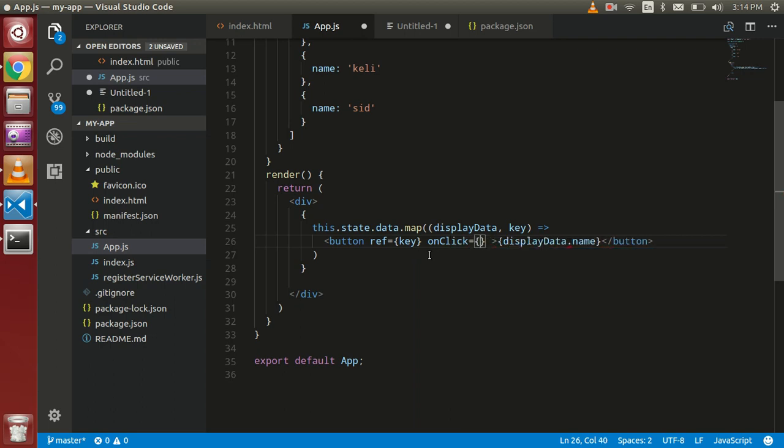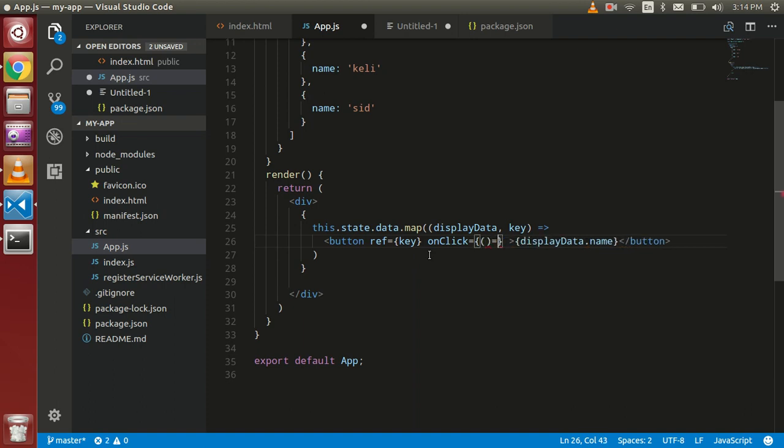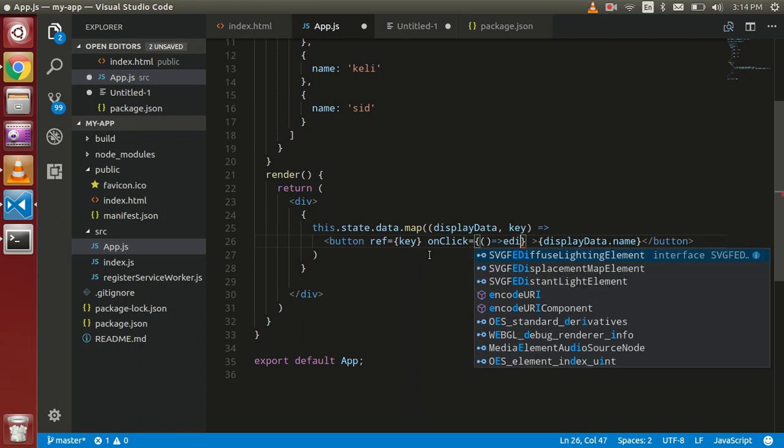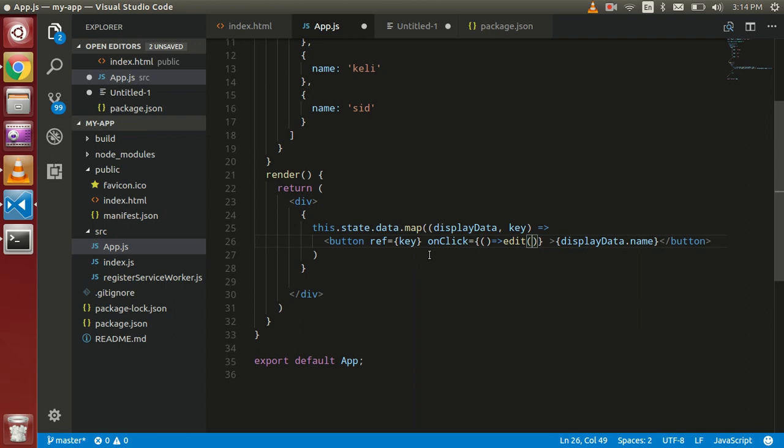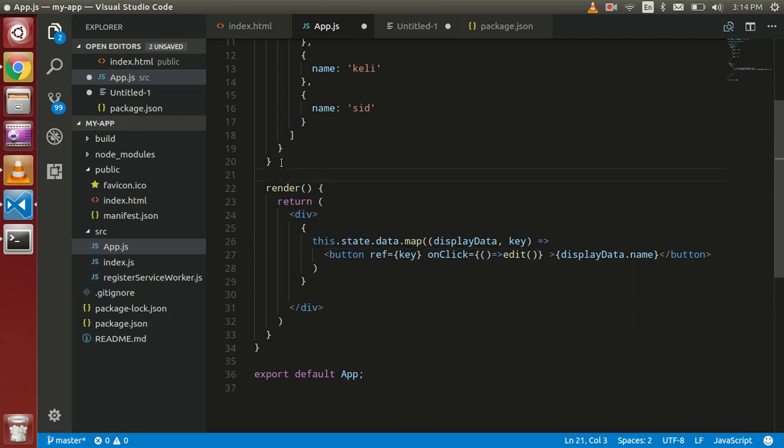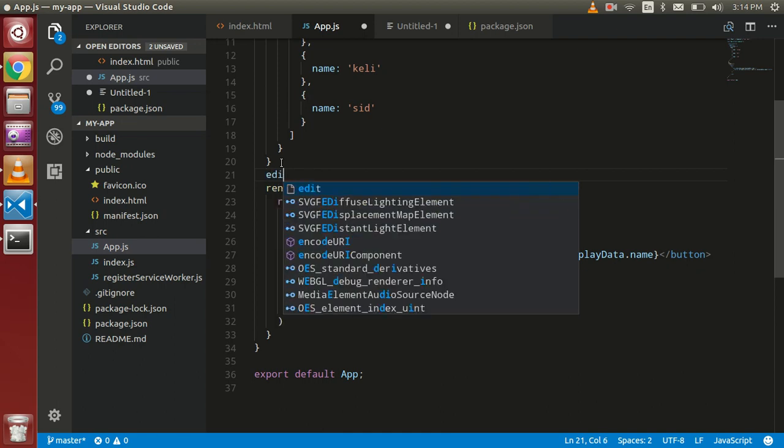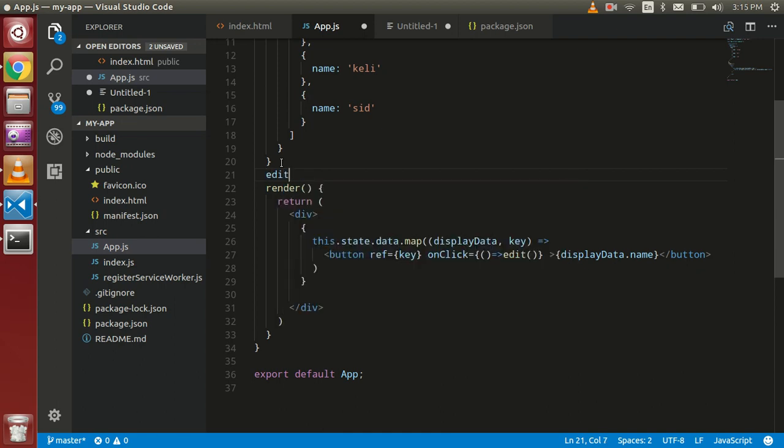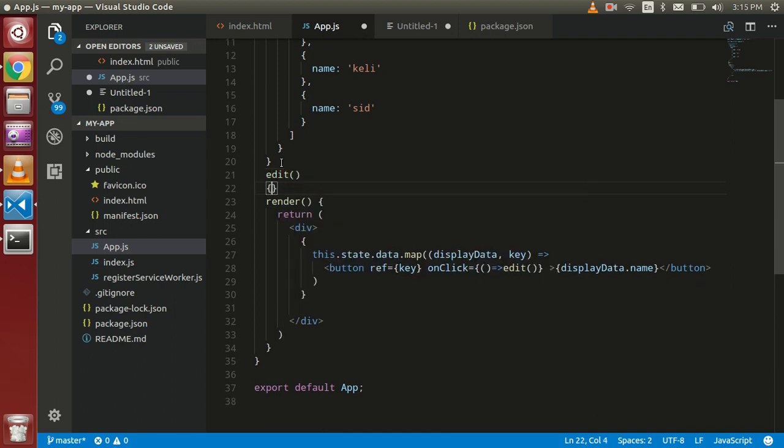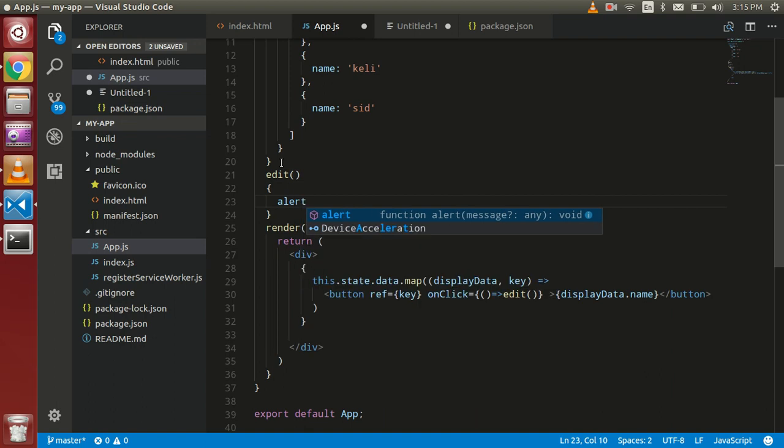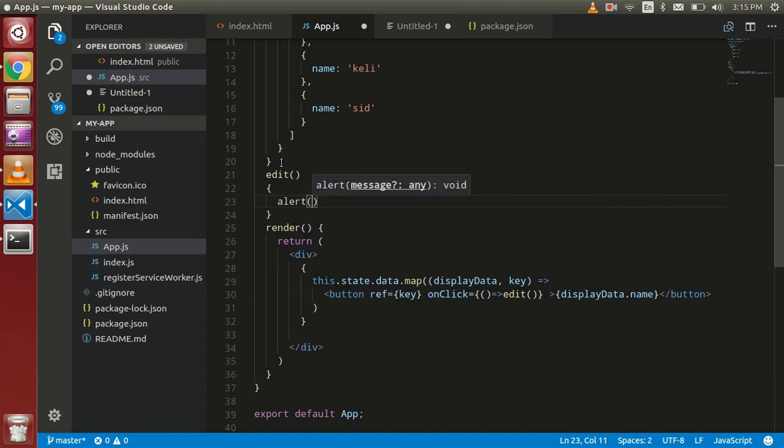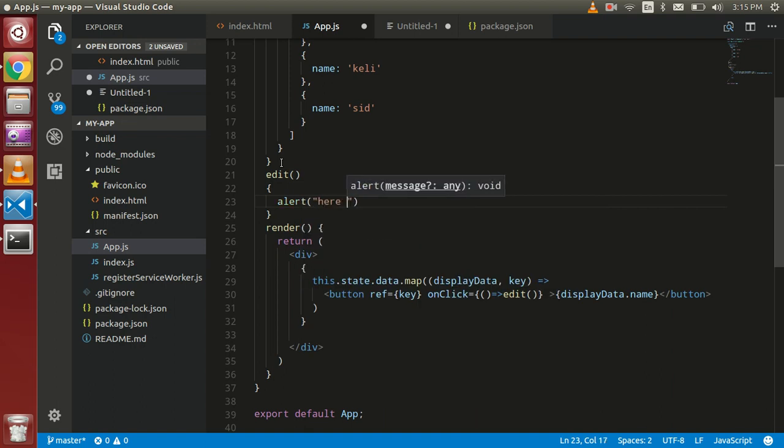Now just define a function here with the onClick, and it's going with the arrow function and my function name is edit.